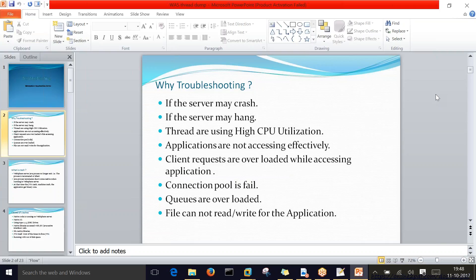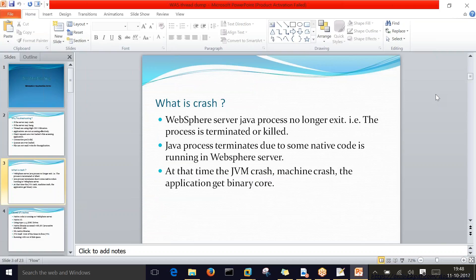What is a crash? A crash means the WebSphere server Java process no longer exists. We know that the WebSphere server is a Java process running in the JVM. When you start the server, it runs in JVM and gets a process ID — the Java process ID. If that Java process ID no longer exists, then the server is not running — that is a crash. The process is terminated or killed.